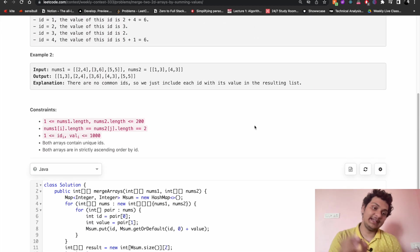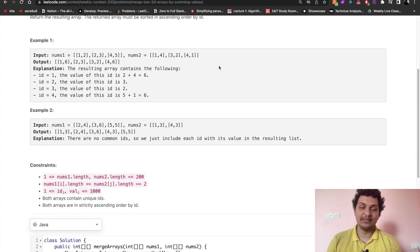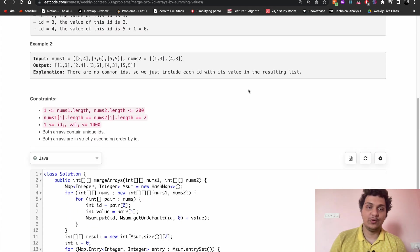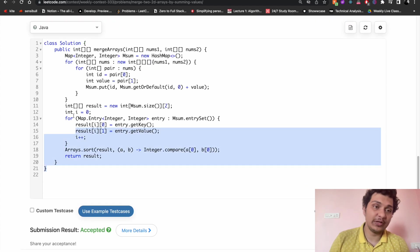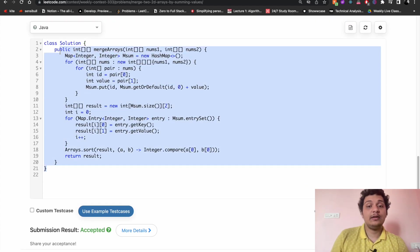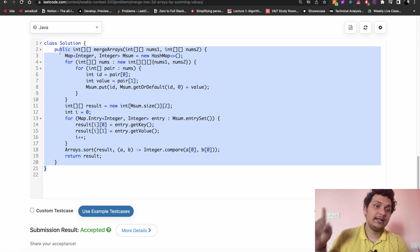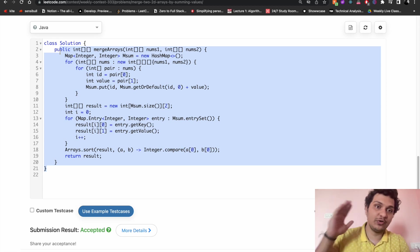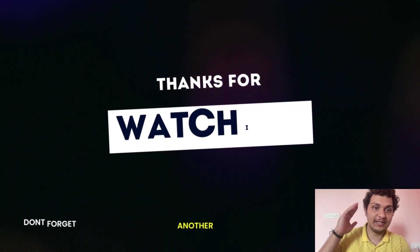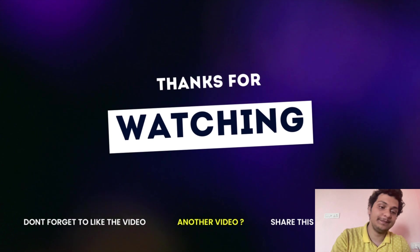I hope you understood this approach and I will make another video in detail how we can process it. This is for contest. Thank you for watching, keep coding, bye.